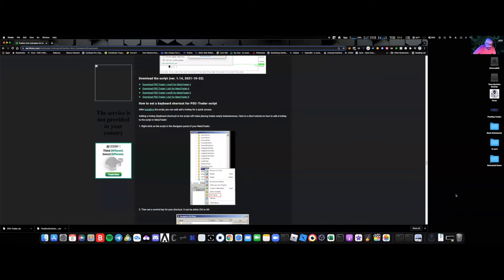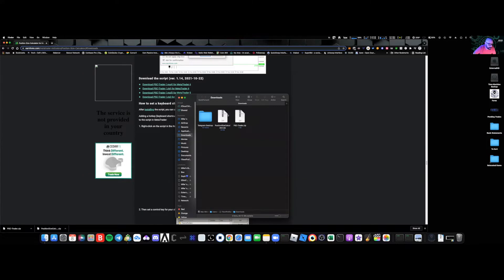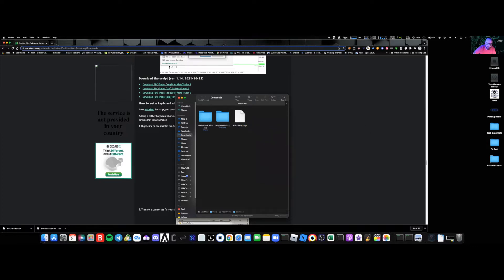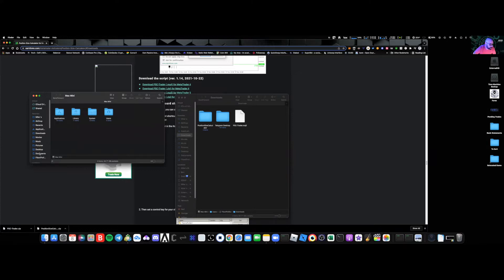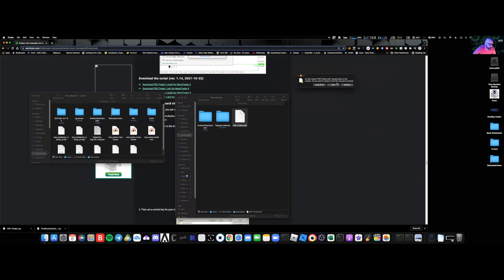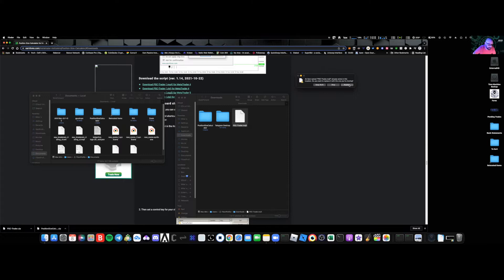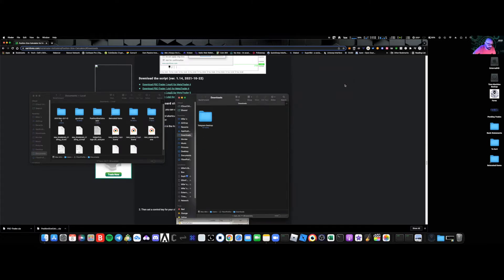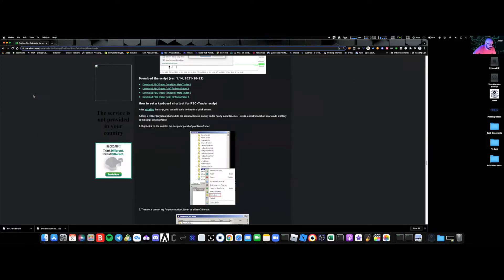Once you have the files, open them up and extract them. We've got the Position Size Calculator, and now we need the PSC Script Trader. I'm going to delete the zip folders since I no longer need those. Now I'm going to open up my Documents folder and drag the PSC over. I do have it installed already, but I'm upgrading to the latest version — this is version 1.14. I'll hit Replace, then move the Position Size Calculator over and hit Replace again.